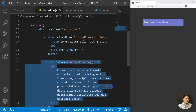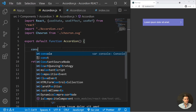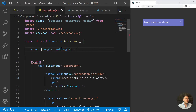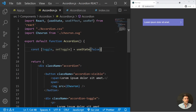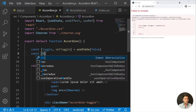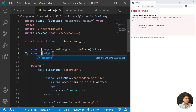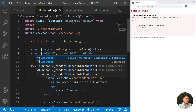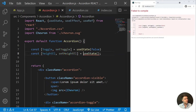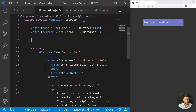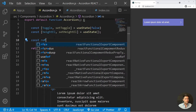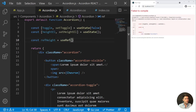Now we can start adding some logic. We begin with const toggle and setToggle — this is a state using useState and it will start with false, so we don't see the text at the beginning. We also need the height of the element, so I'll use another state: const heightL and setHeightL, using useState. And we need const refHeight equal useRef.